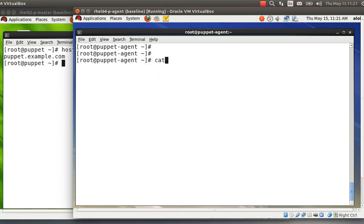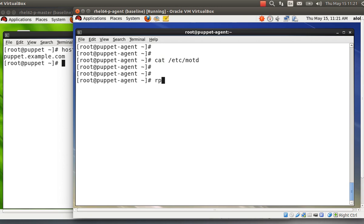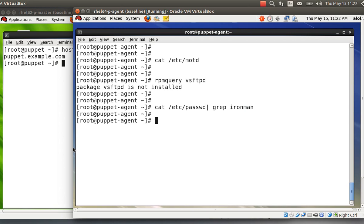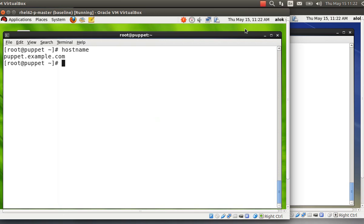First, let's check the current state on the agent. The file /etc/motd exists but it's blank. I check the availability of the FTP package — it is not installed. And I check for a user called 'ironman' — it is not there. What I'm going to do is configure all these things from the Puppet Master, without needing SSH, shell scripts, or anything else.